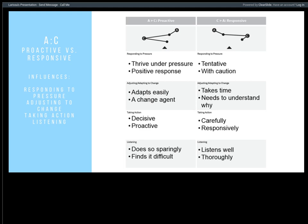High-A, low-C means high dominance and low patience — I am a change agent. I'm proactive, I drive things forward, I like pressurized situations, and the more pressure the better. I adapt easily to change and, depending on how wide that spread is, I may even break things just to change them. I'm very decisive and proactive. In my listening, I do so sparingly — I want you to get to the point, land the plane, tell me what you need.